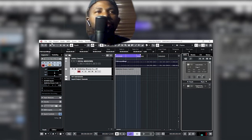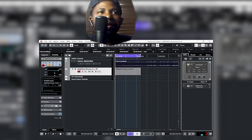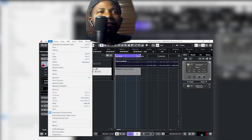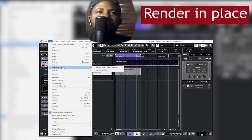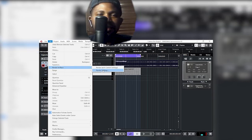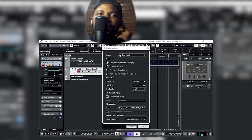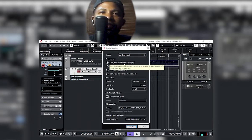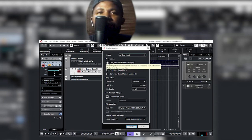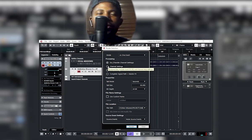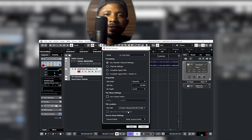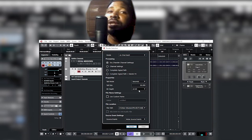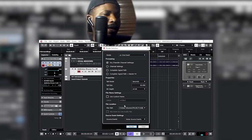Next, go to Edit at the top and click 'Render in Place', then choose 'Render Settings'. A pop-up menu appears with the option 'Dry — Transfer Channel Settings'. Choose this option — it transfers the dry signal with no effects, just the raw drum signal — the kick, hi-hat, and snare as they are.